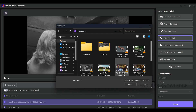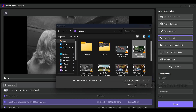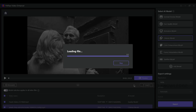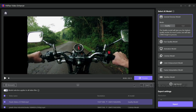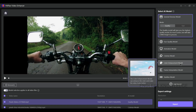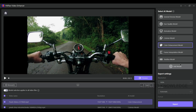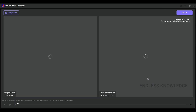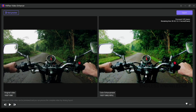The next model is Color Enhancement. If we have any video that needs a color boost, color grading, or color enhancement, we use the Color Enhancement model. The video is processed to an improved level of color grading, then we preview and export.